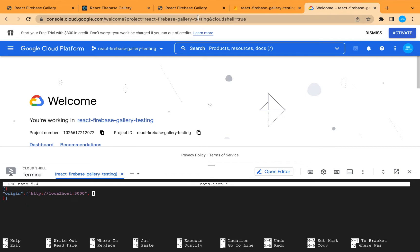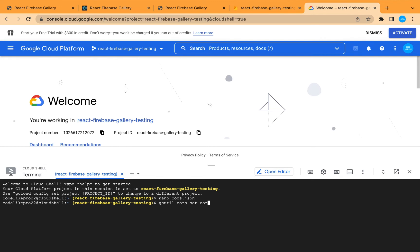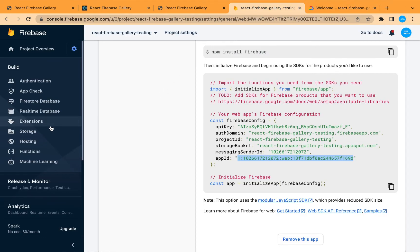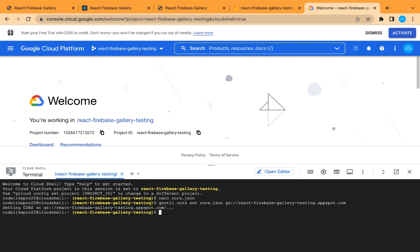Let's add our Firebase Hosting link, separated by a comma. Then add the method — in this case only GET — and the maxAgeSeconds value of 3600. Exit using Ctrl+X, press Y for yes, then Enter to save as cors.json. Now let's apply this file to our storage rules using the command: gsutil cors set cors.json. Copy the storage bucket link from the Firebase Storage console and paste it, then press Enter. Our access rules have been updated.